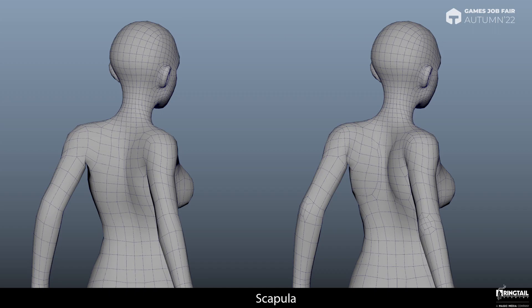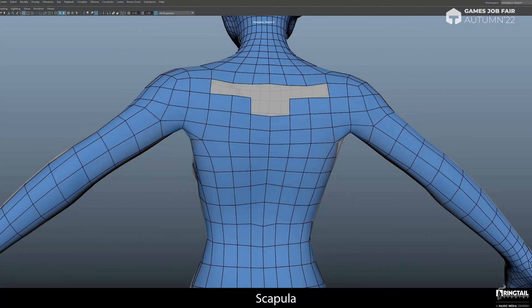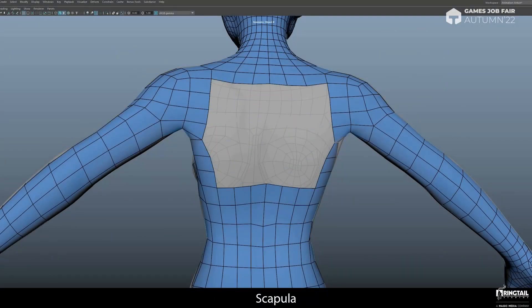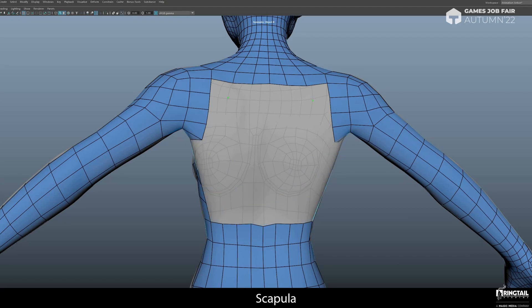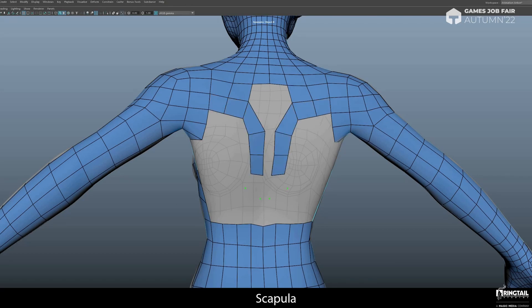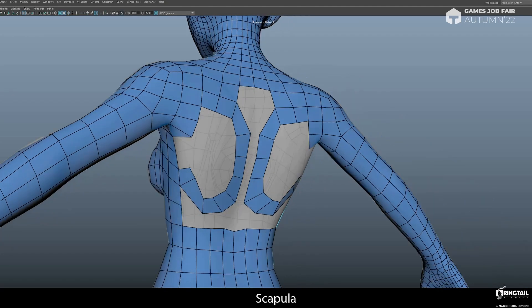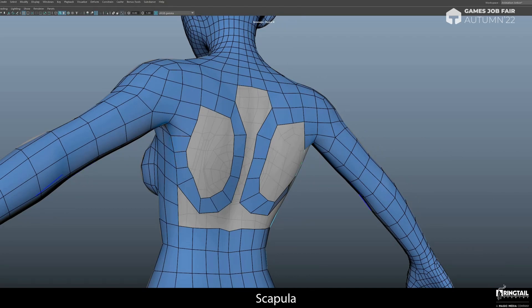You can always fix your existing model. Delete the back faces, then all you have to do is follow the form of the scapula, and finally fill in the gaps.